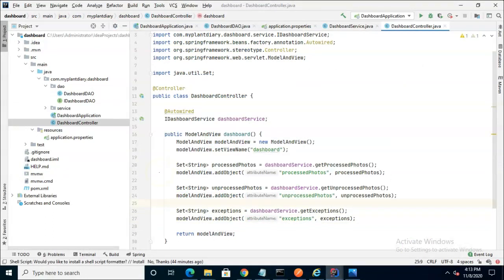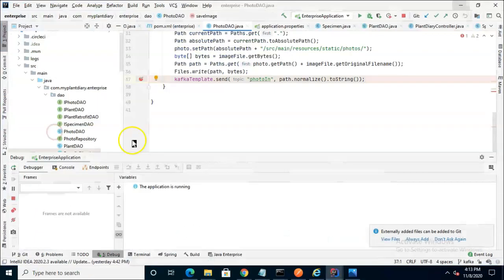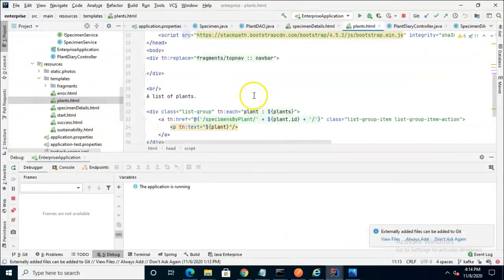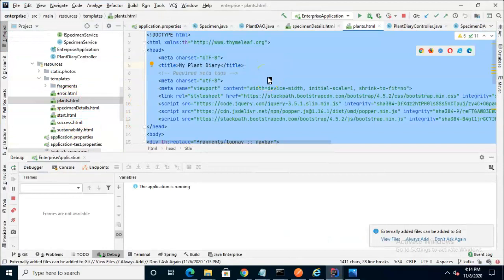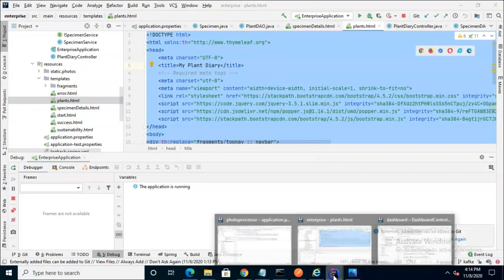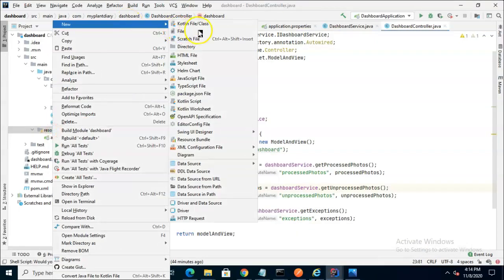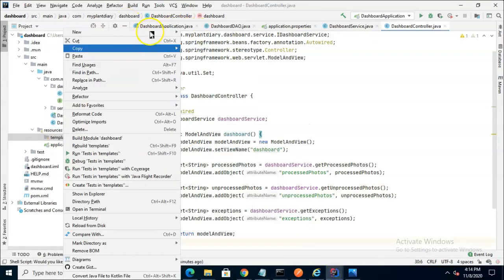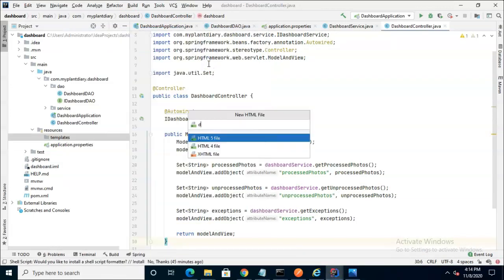And with that our controller is finished and we simply need to make the dashboard HTML page under resources. I'll start by copying an HTML source that I have in one of our other microservice projects just to give us a start. We'll make a new folder and under that we'll make our new page dashboard.html.